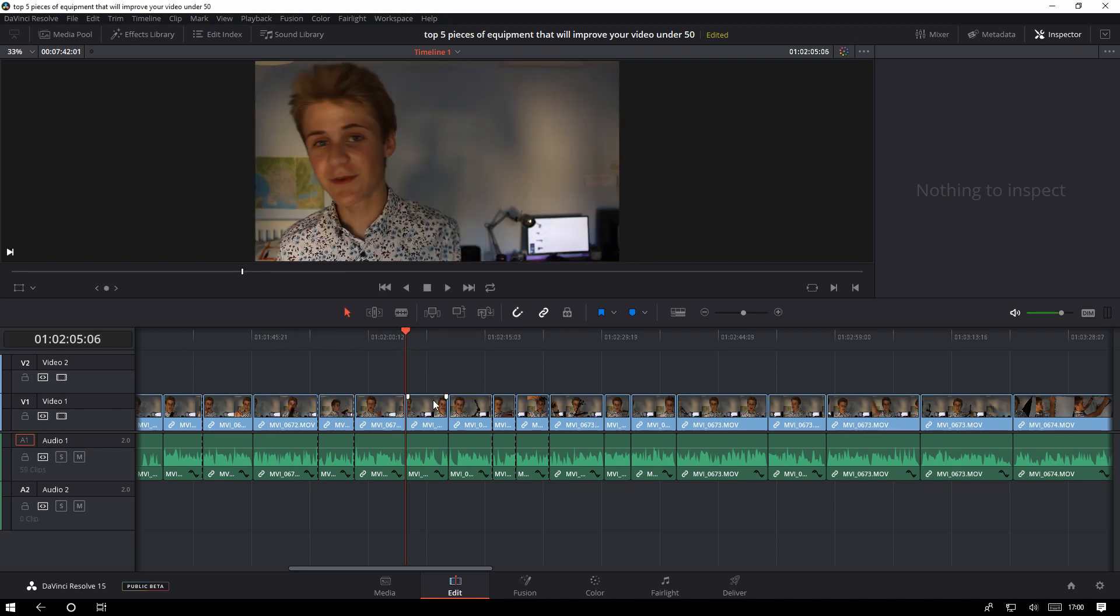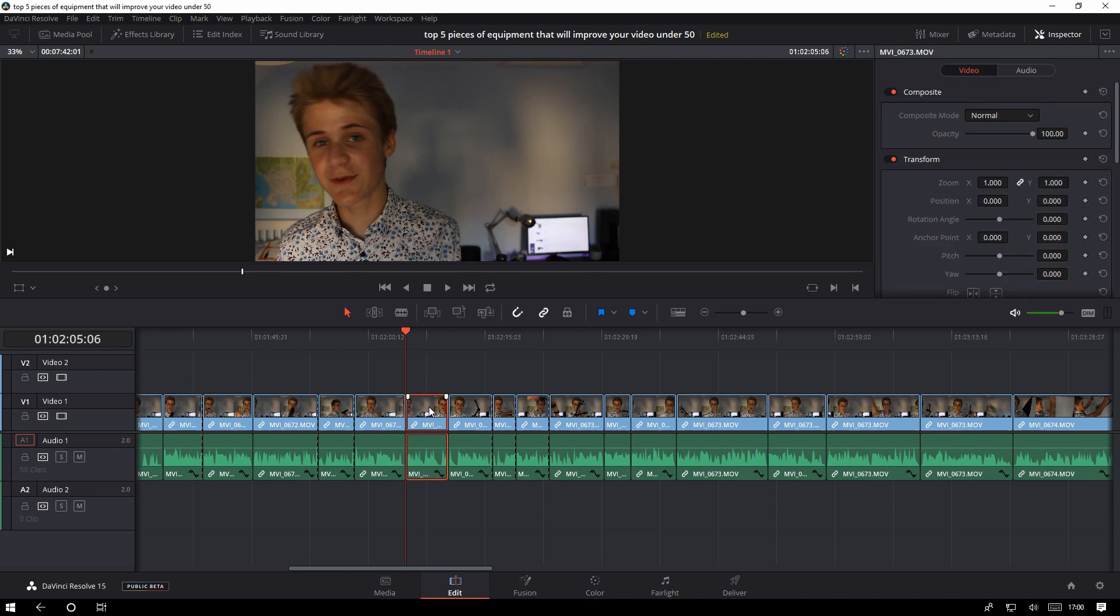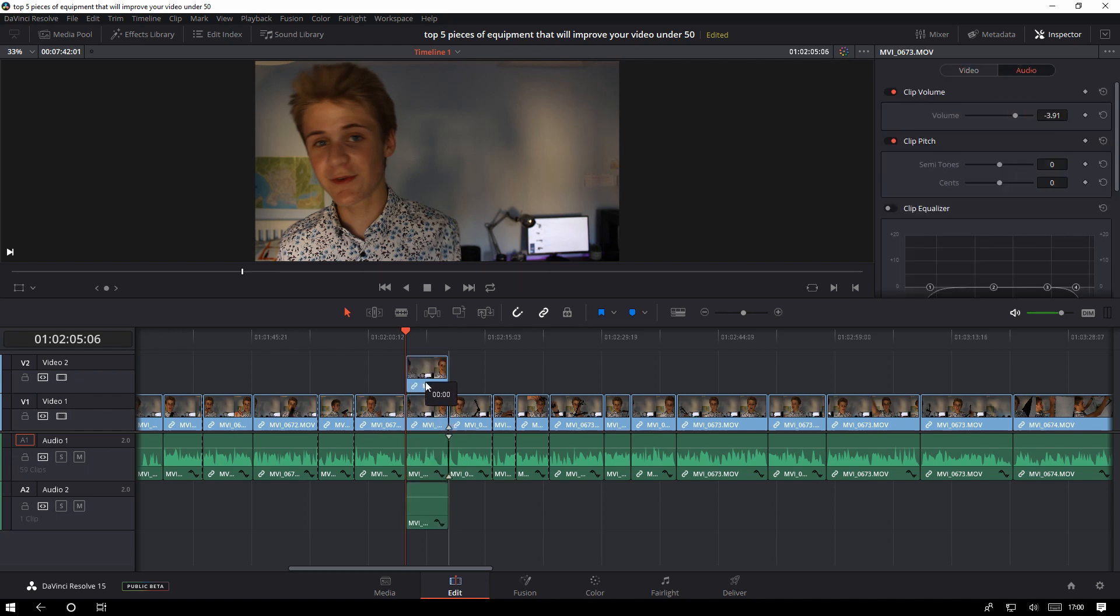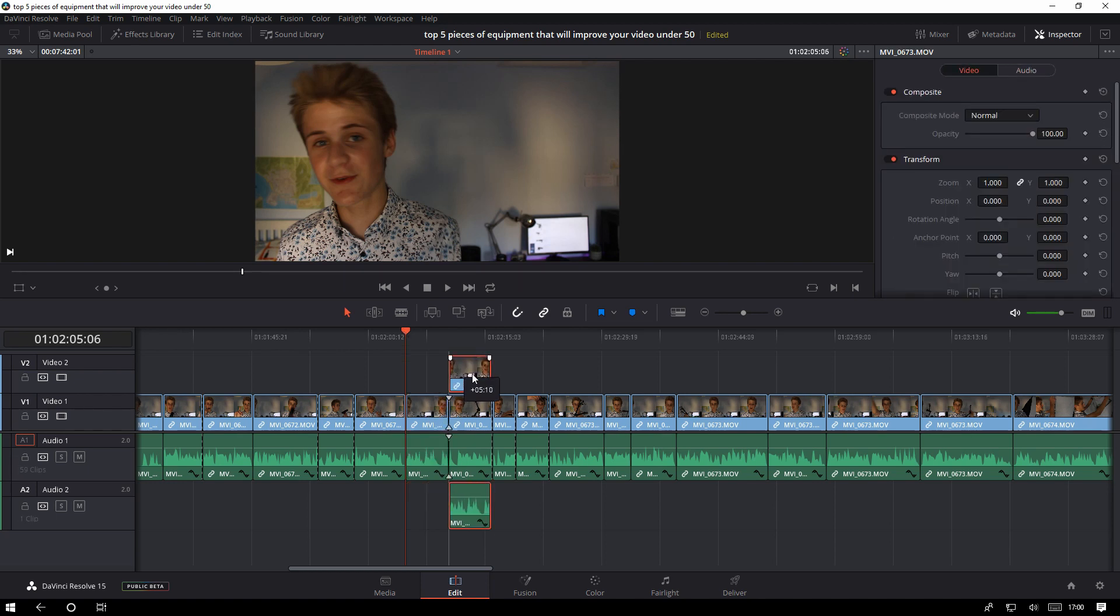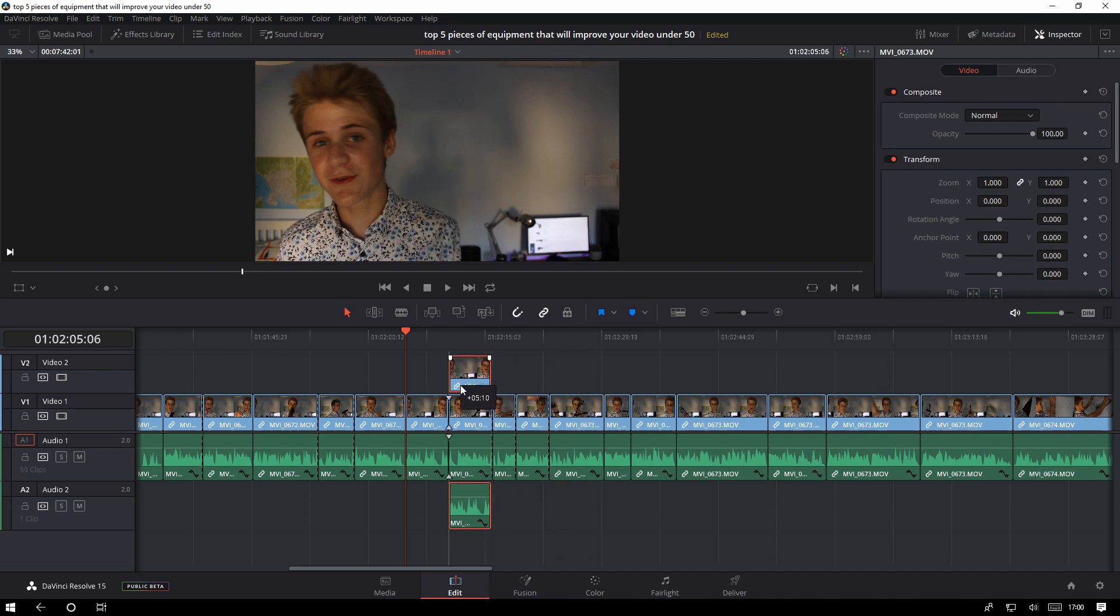If you want to duplicate a shot you just press on it and then hold Alt and then drag it upwards and then you have a duplicate clip of it and you're able to move it along to wherever you want.